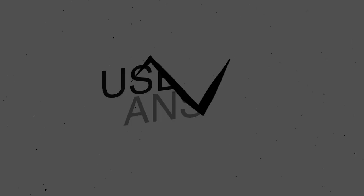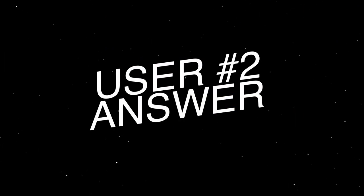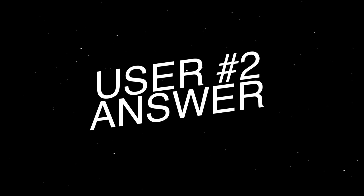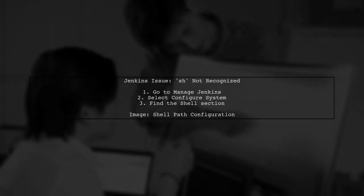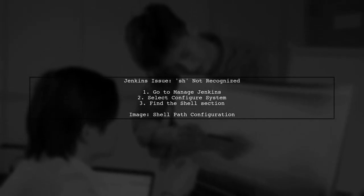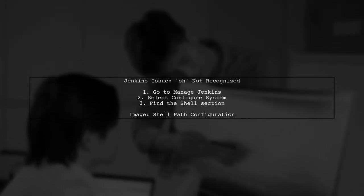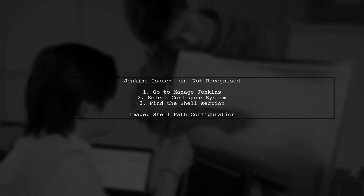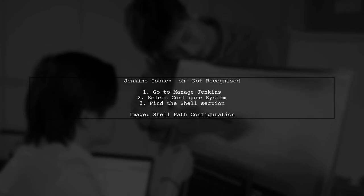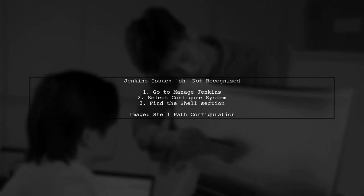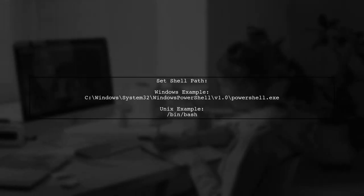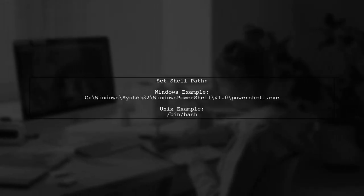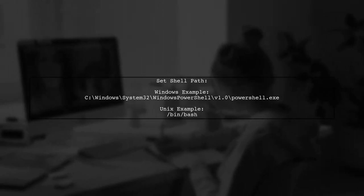Let's now look at another user-suggested answer. If Jenkins doesn't recognize the command, it means the shell executable isn't in your path. You need to configure it in Jenkins settings. Add the path to the shell executable you want to use. For Windows, you might set it to PowerShell.